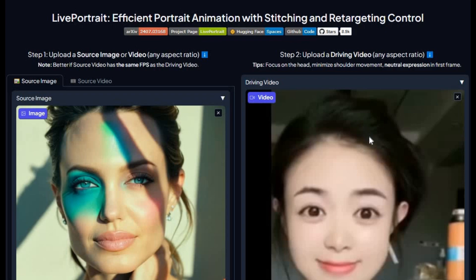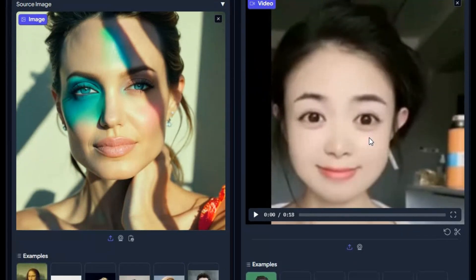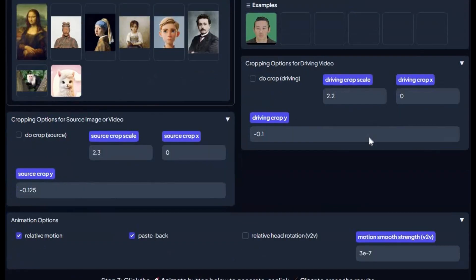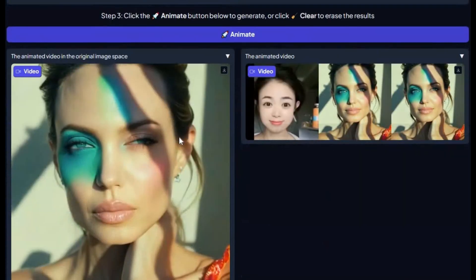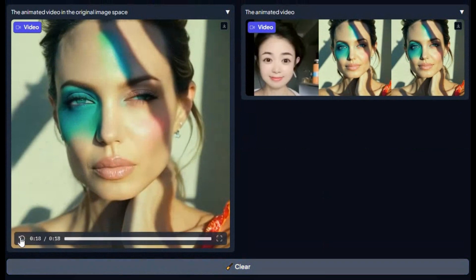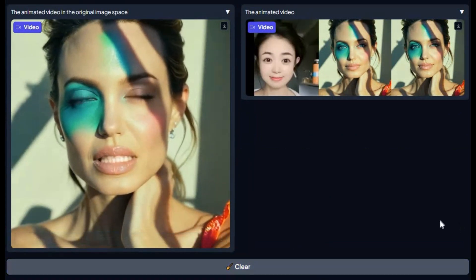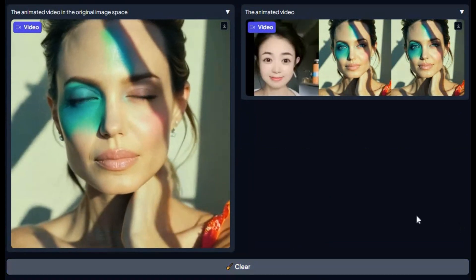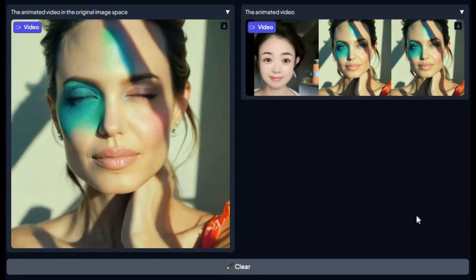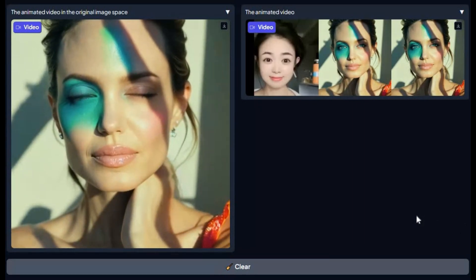Introducing Live Portrait Version 2. With this new version you can not only animate pictures using a video and generate realistic animating pictures. You can also use a driving video and make talking pictures. This gives way better results than Wave2Lip or any other lip sync tool.